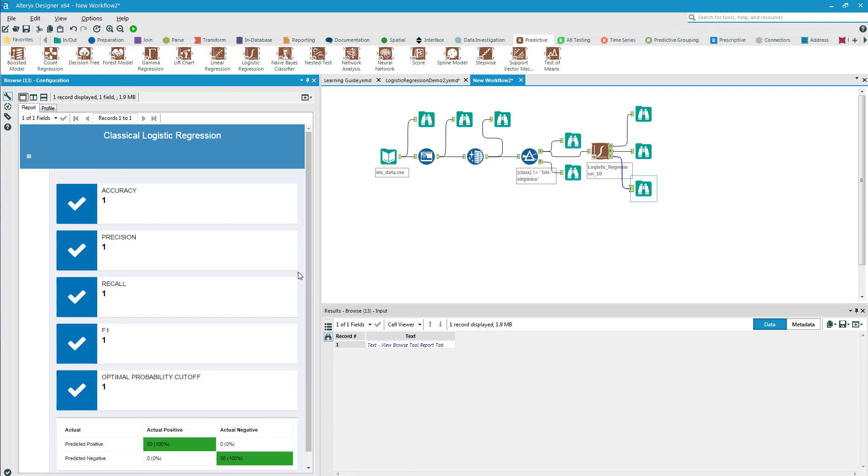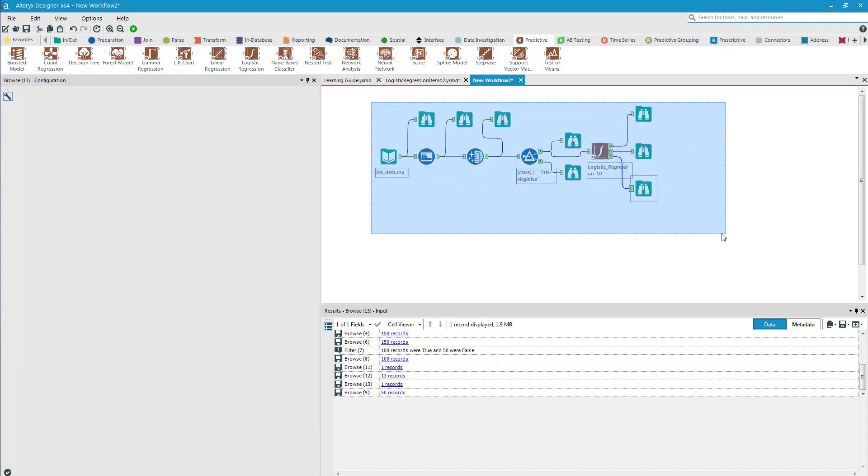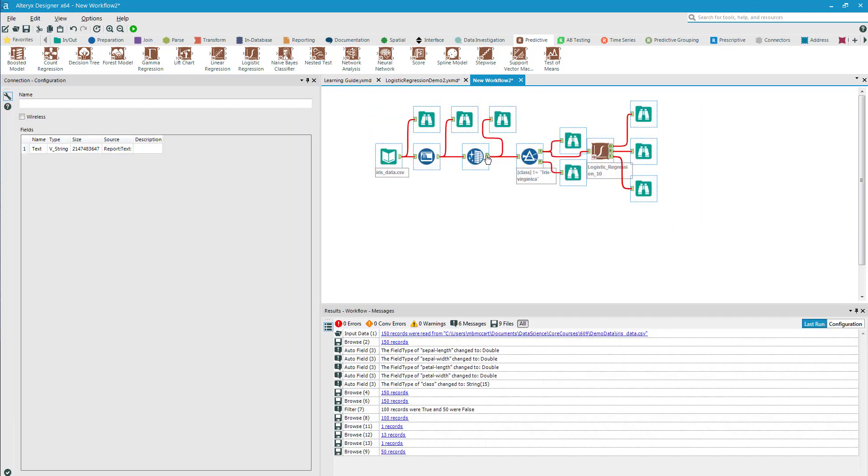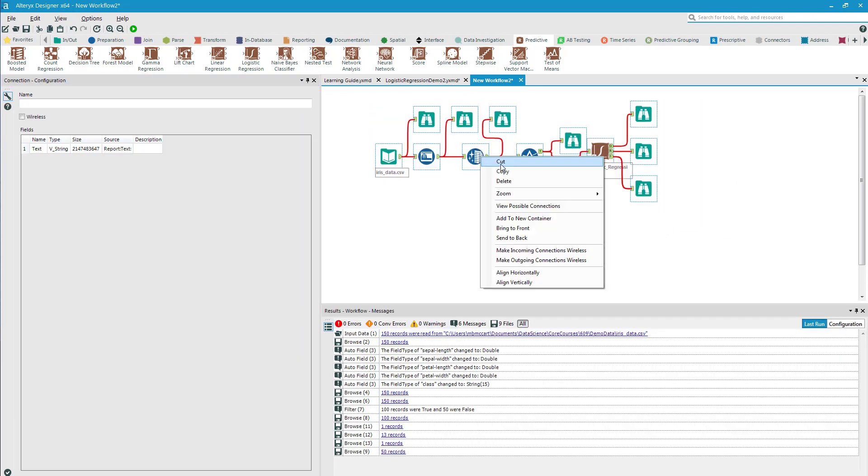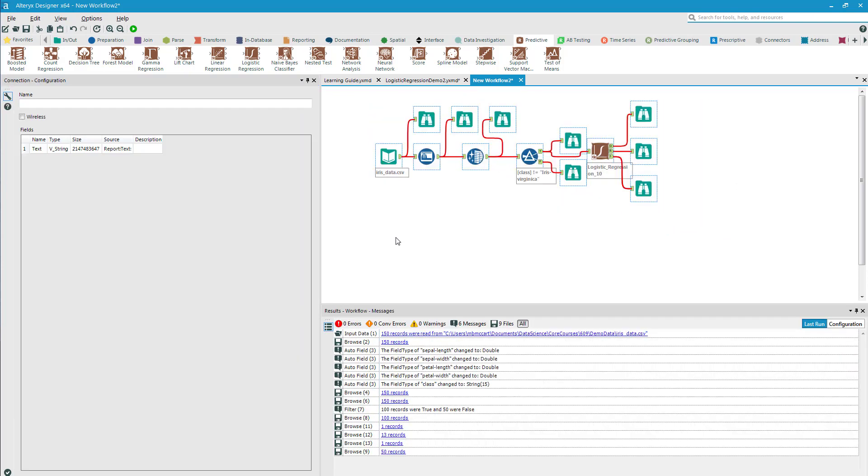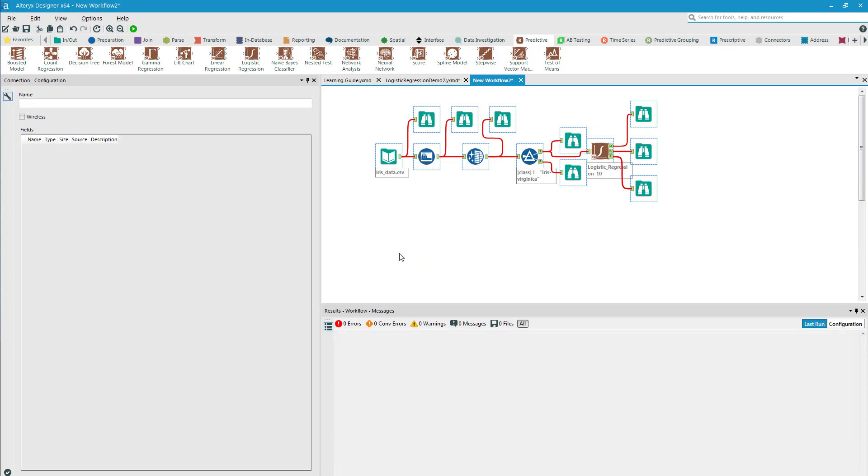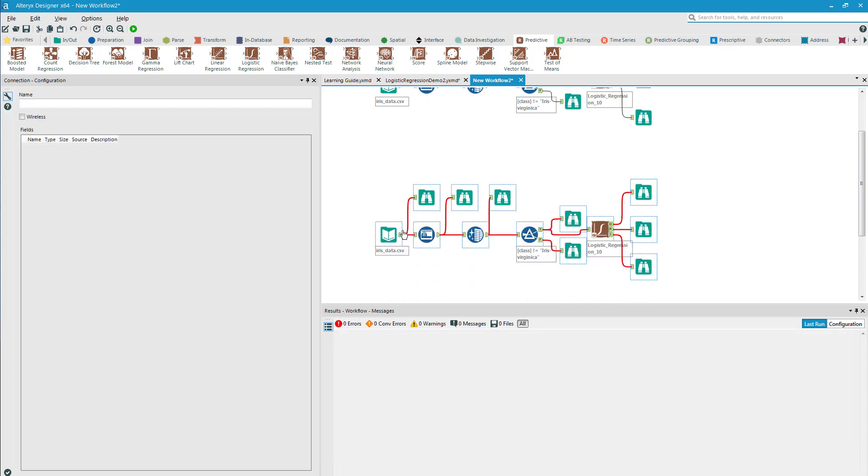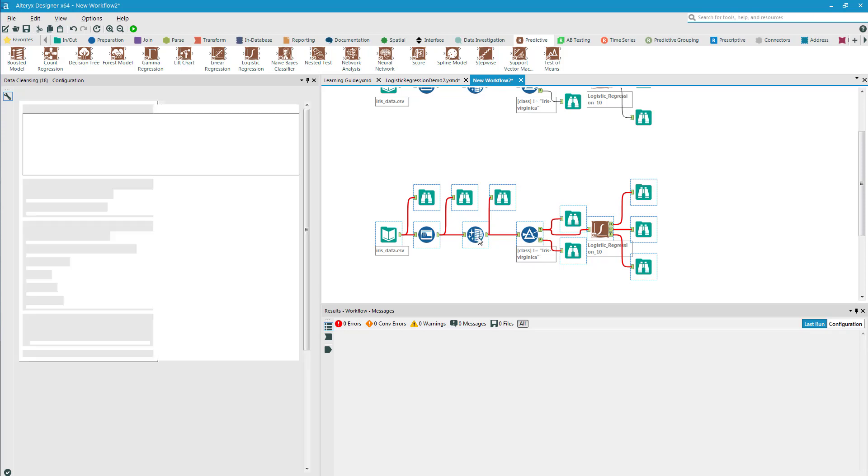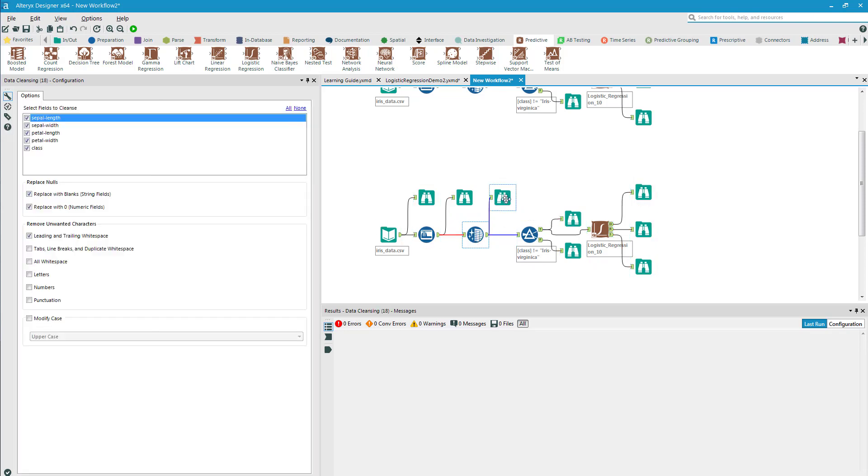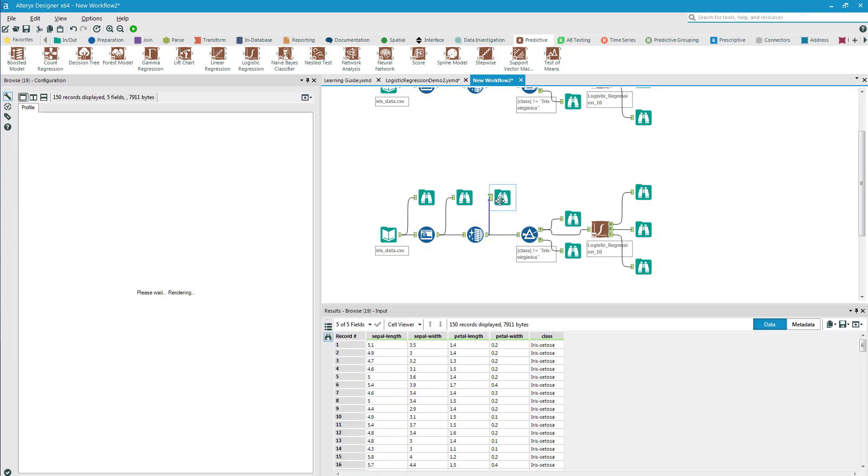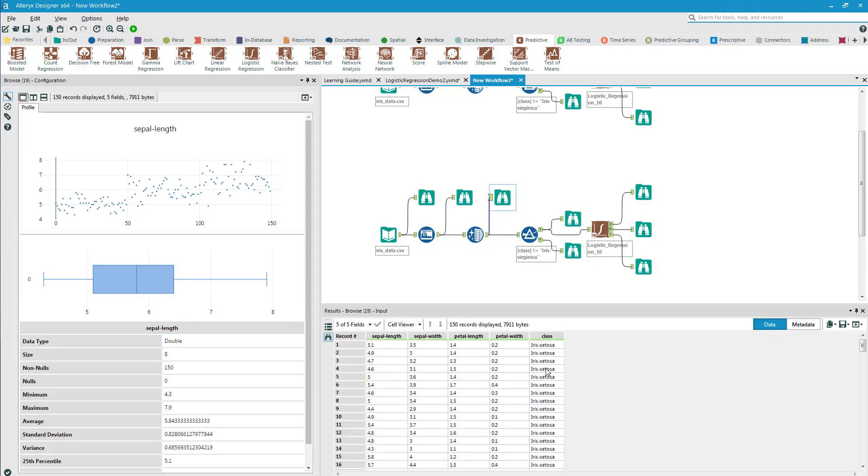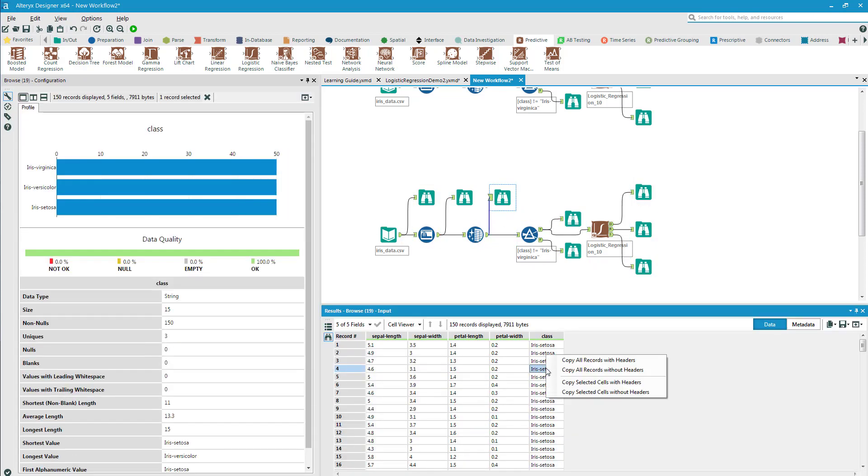Now I want you to see that this model only predicts two out of three classes. So what I can do actually is I can highlight all of them, right-click copy, and then right-click paste right below it. Then right here, instead of having it not equal iris-virginica, I can come back and copy without headers the iris-setosa and paste.